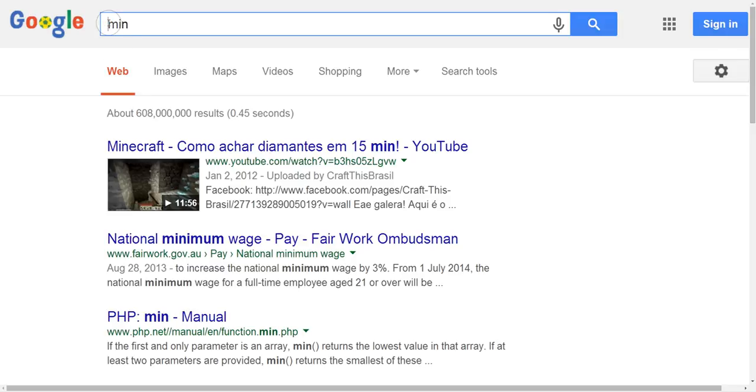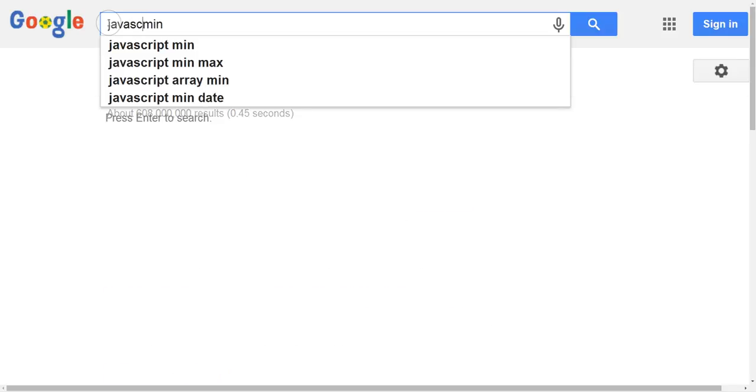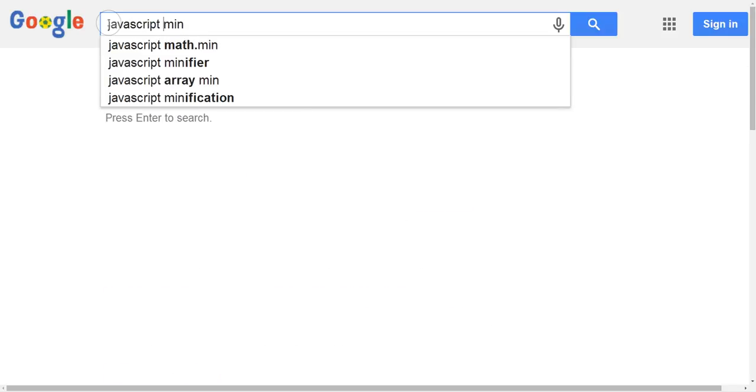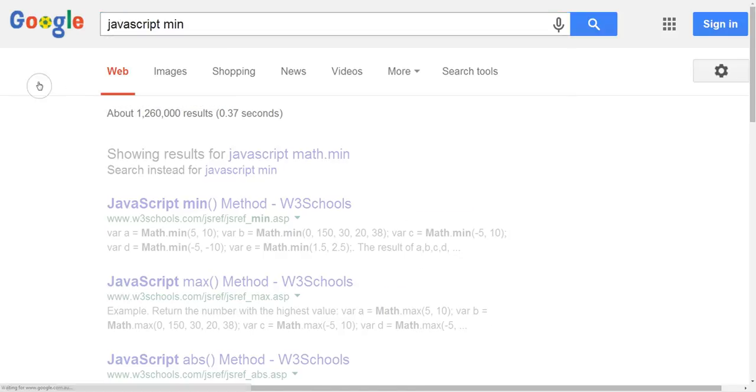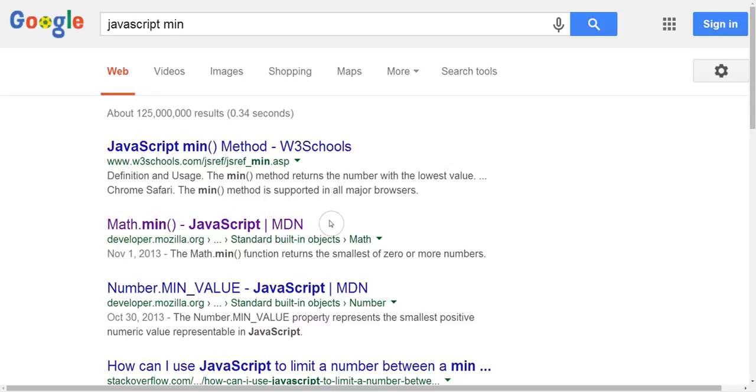So it's good to include the name of the programming language or framework that you're interested in, and that can help to give you better quality results that are more specific to what you're doing. I can also see I've got a few different results here from different places in this case, and I know that Mozilla Dev Network is a much better quality source.